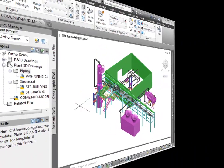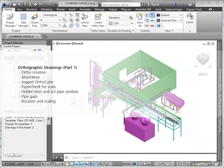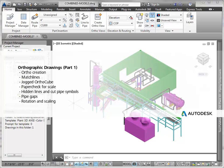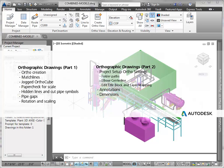In this video, Orthographic Drawings Part 1, I'm going to show you author creation, match lines, a jogged ortho cube, paper check for scale, hidden line representation styles and cut pipe symbols, pipe gaps, placement rotation and scaling.